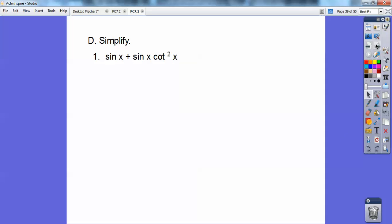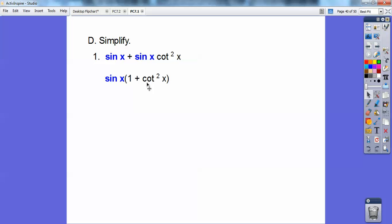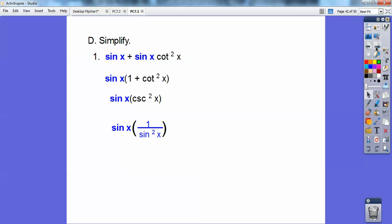Let's simplify some of these. We have sine of x plus sine of x times cotangent squared of x. I can factor out sine of x and I'm left with one plus cotangent squared of x. There's an identity — co goes with co — so one plus cotangent squared equals cosecant squared. I replace that with cosecant squared of x, and cosecant squared is one over sine squared of x. The sine of x cancels, leaving one over sine of x, which is cosecant of x.